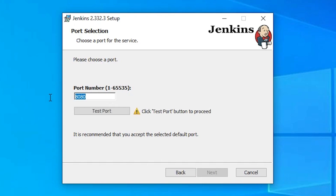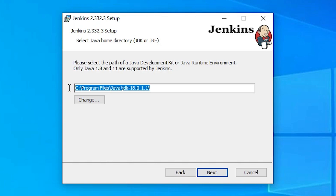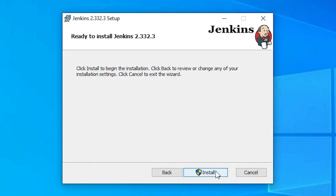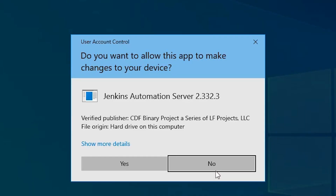Here we find the port — test port 8080. The green icon confirms port 8080 is working. Click Next. Here we see the Java JDK path — this is a problem. Jenkins only supports Java 1.8 and Java 11. We have JDK 18 installed, so Jenkins will not work. We will install Jenkins first and then fix this issue.